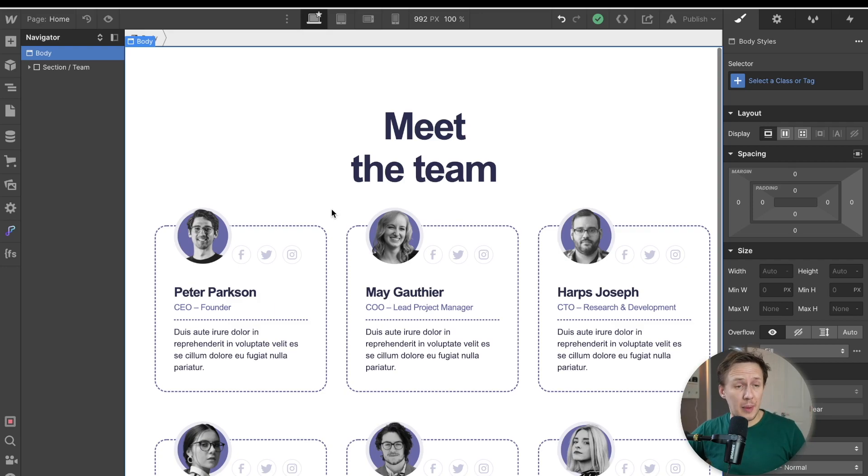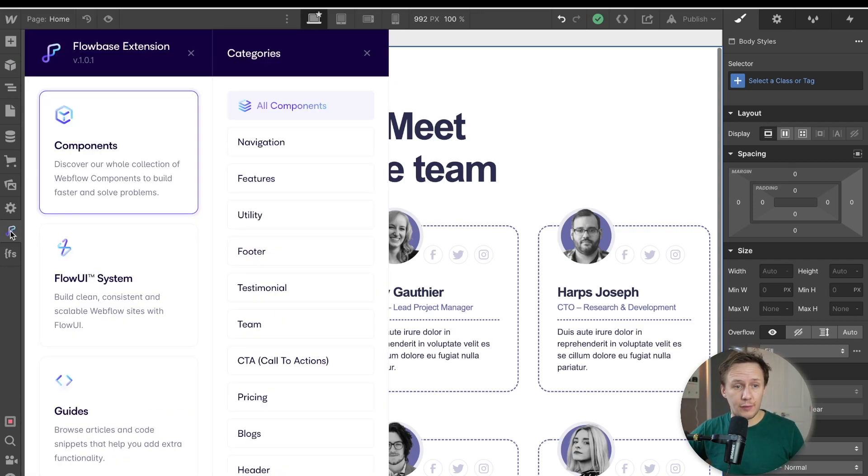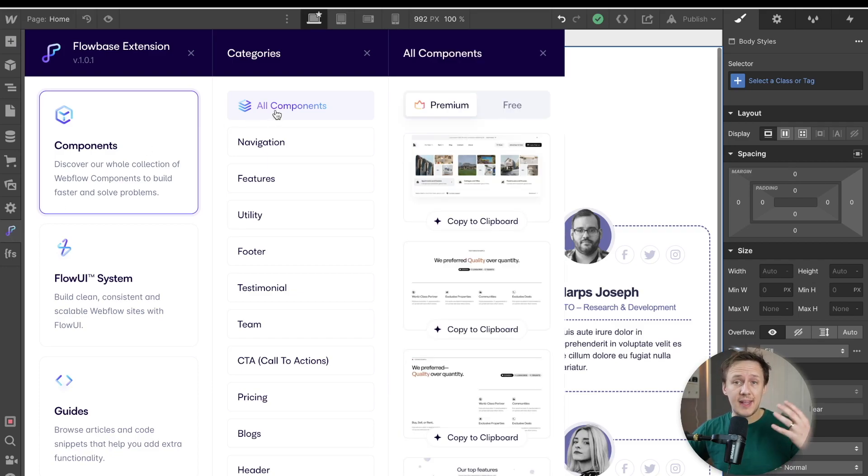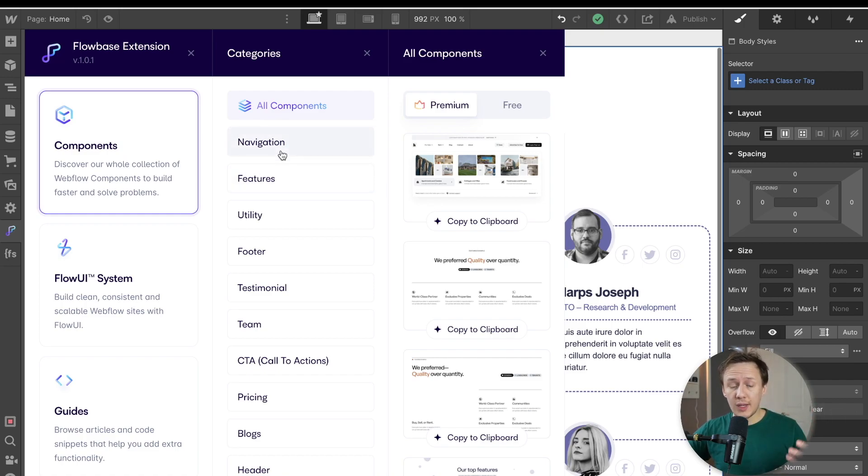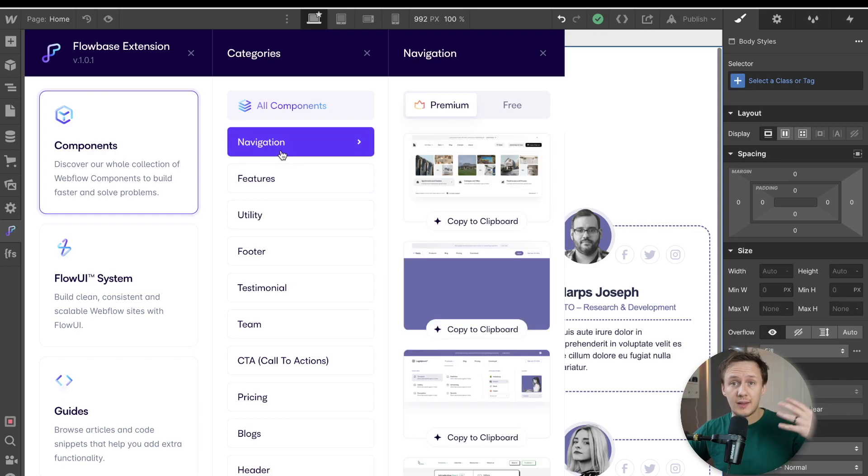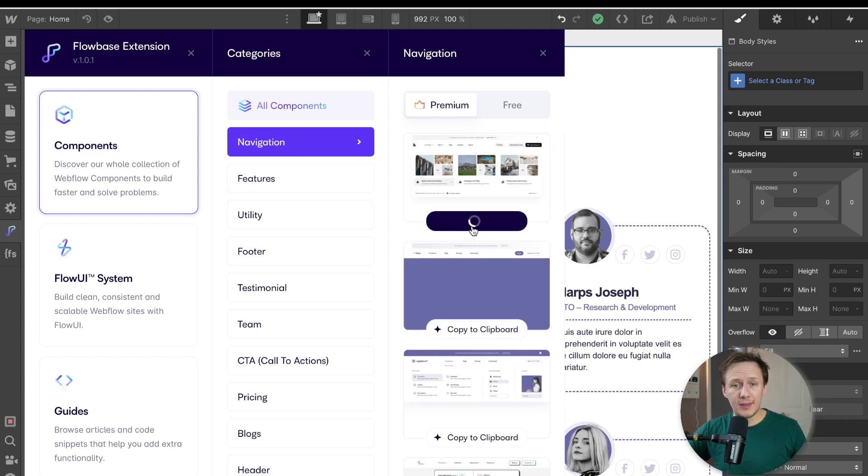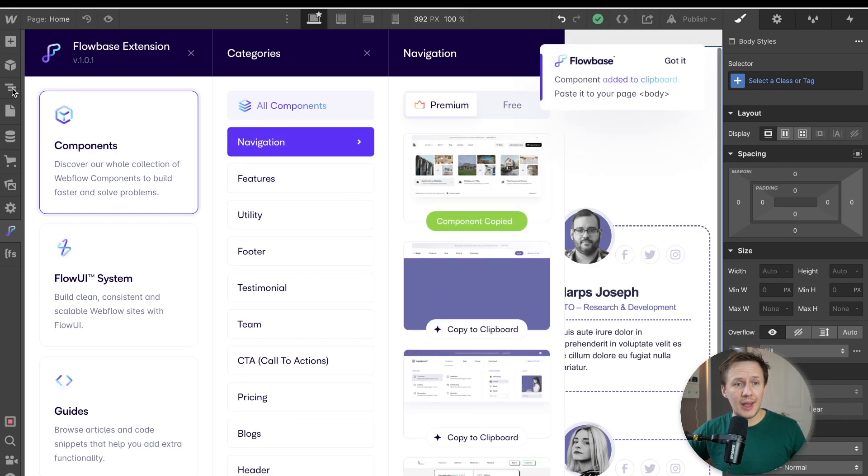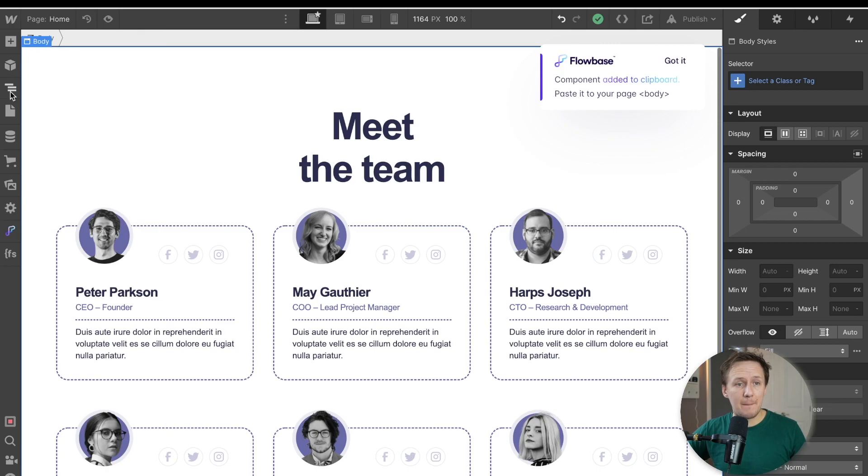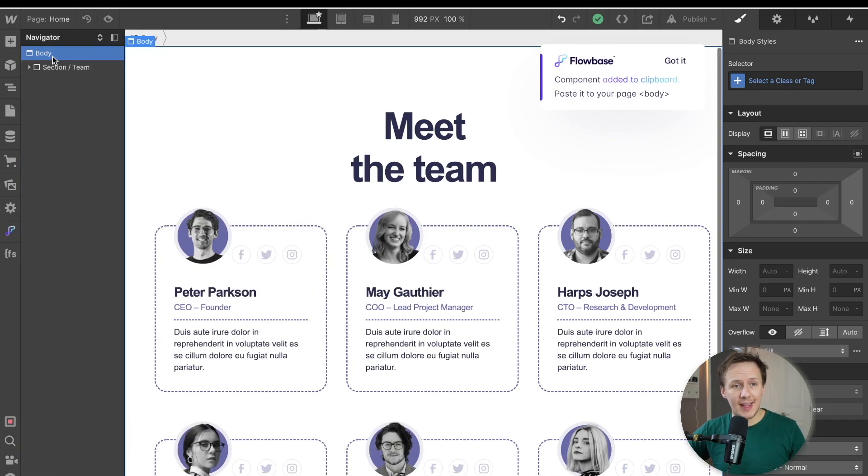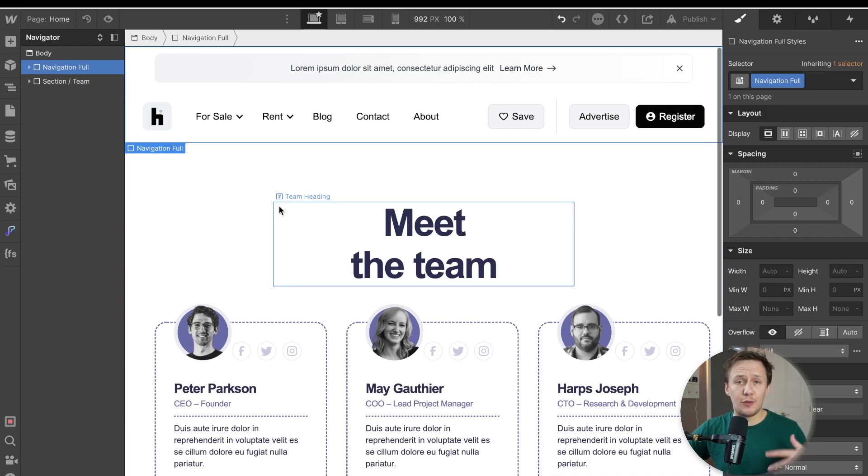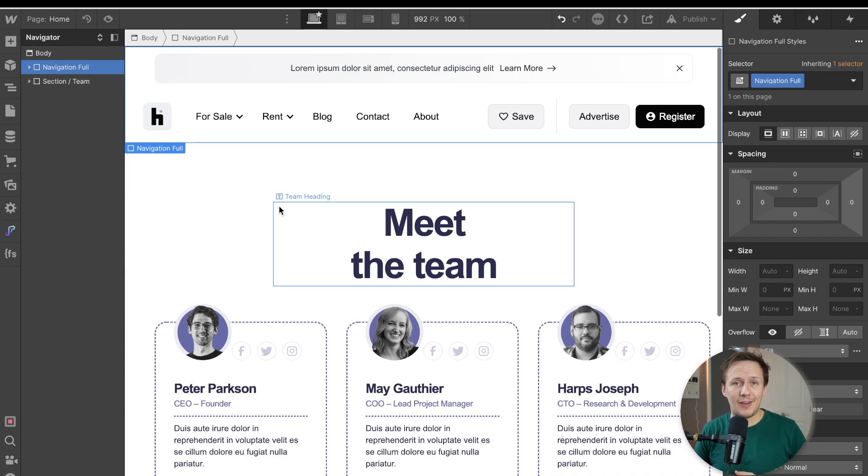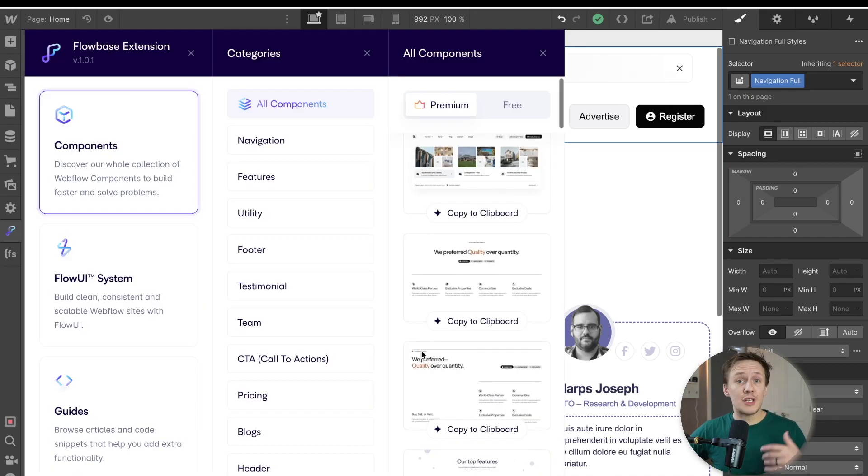And now with the Flowbase extension, you don't even need to do that. All you need to do now is just simply click on the Flowbase extension, click on the components tab, and inside of the components tab, you'll find all of the different components that are also available on the website. And then all you need to do is navigate your way to the type of component that you're looking for. Simply copy it to your clipboard and then just paste it into the navigator like that. And just like that, you've been able to add a nav bar without even leaving Webflow.